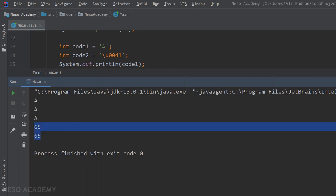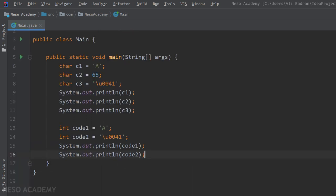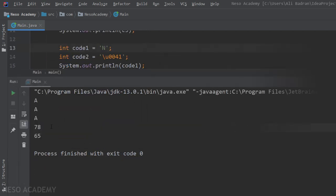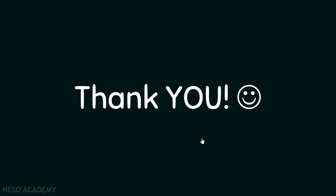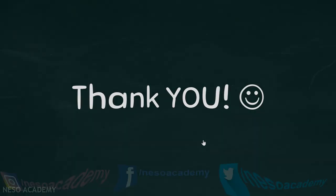Now I want you to practice working with characters and printing some variables. For example, putting the letter N and running the program gives us 78 — so 78 is the integer representation of the character N. This is it, thanks for watching, and I'll see you in the next video.